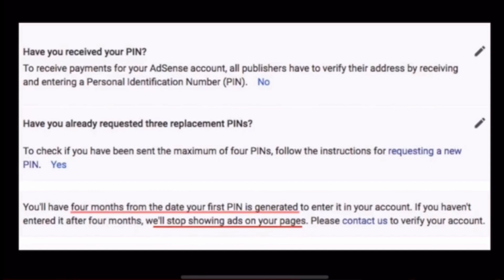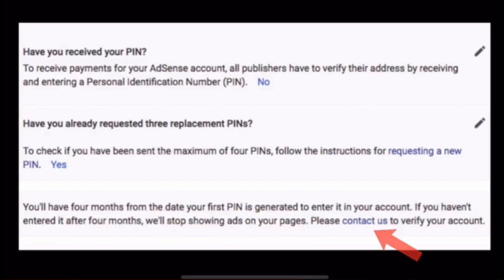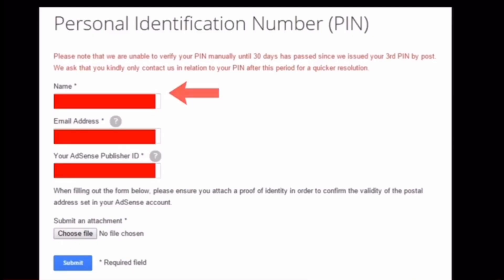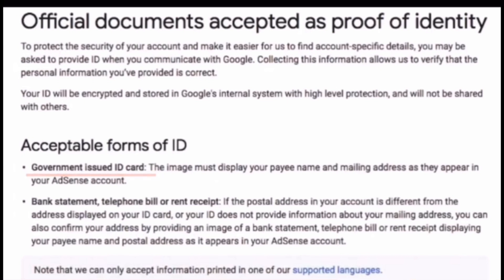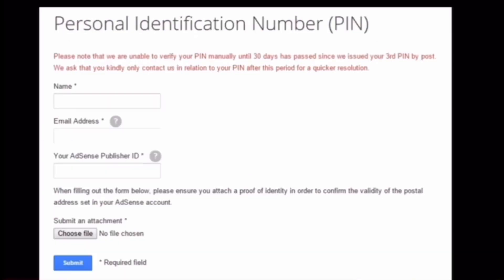After clicking Yes, ito yung lalabas — and at the bottom you will see Contact Us. Click Contact Us. You will see Personal Identification Number — fill up your complete name (not your channel name), your email address, and your AdSense Publisher ID which you can find in your account. Then choose from the options for acceptable forms of ID — government issued ID or bank statement. For me, I chose the government issued ID para mas totoong-totoo siya.